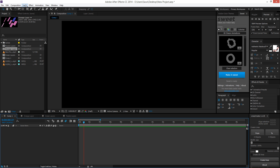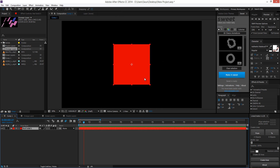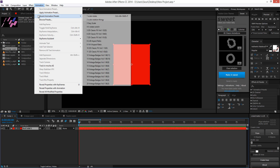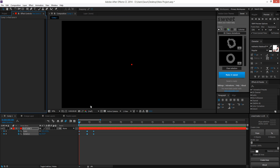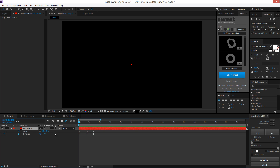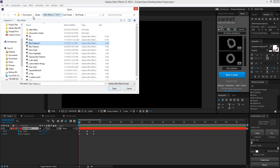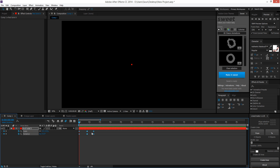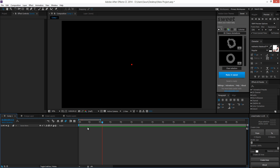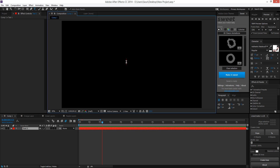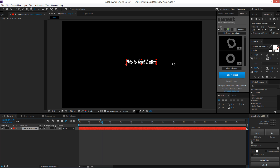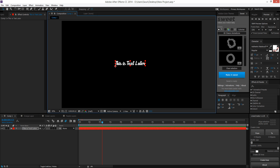Now if I delete this and create a new solid layer — as if I'm in a new project — and I want to apply that animation, I just go to Animation, Recent Animation Presets, and apply the 'scale rotate' I just created. I can see that the keyframes have automatically been applied and it's on this solid. If it's not in recent, you can go to Apply Animation Presets, find the folder on your computer, click on it, and it gets applied automatically. I can do that for even a text layer since it has the same parameters of scale and rotation.